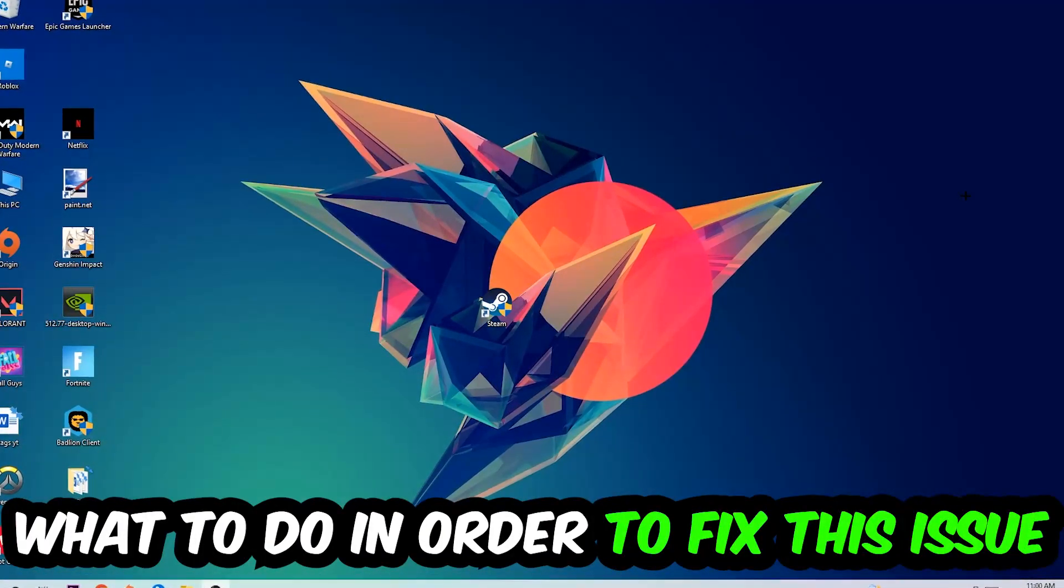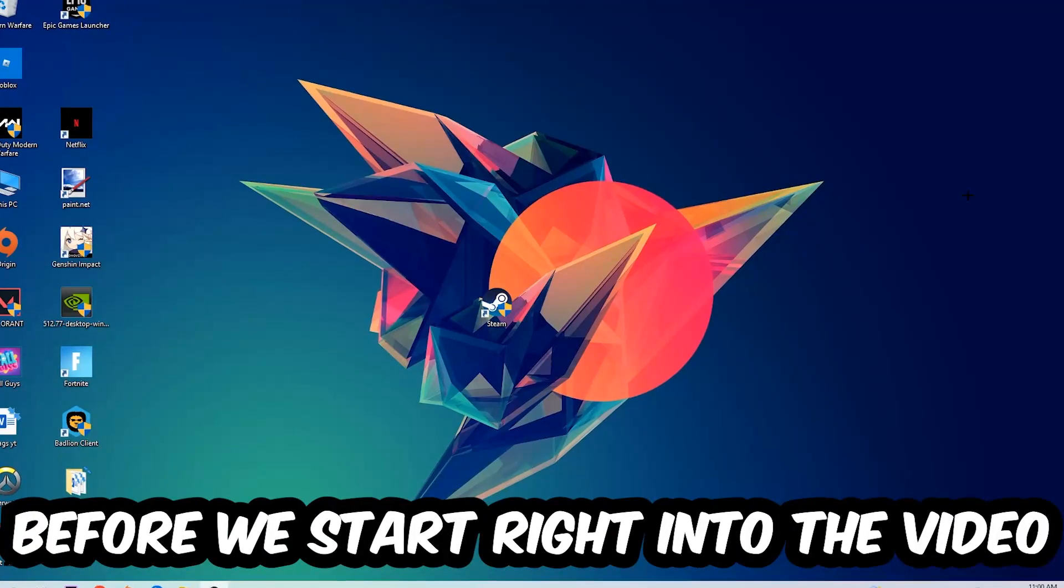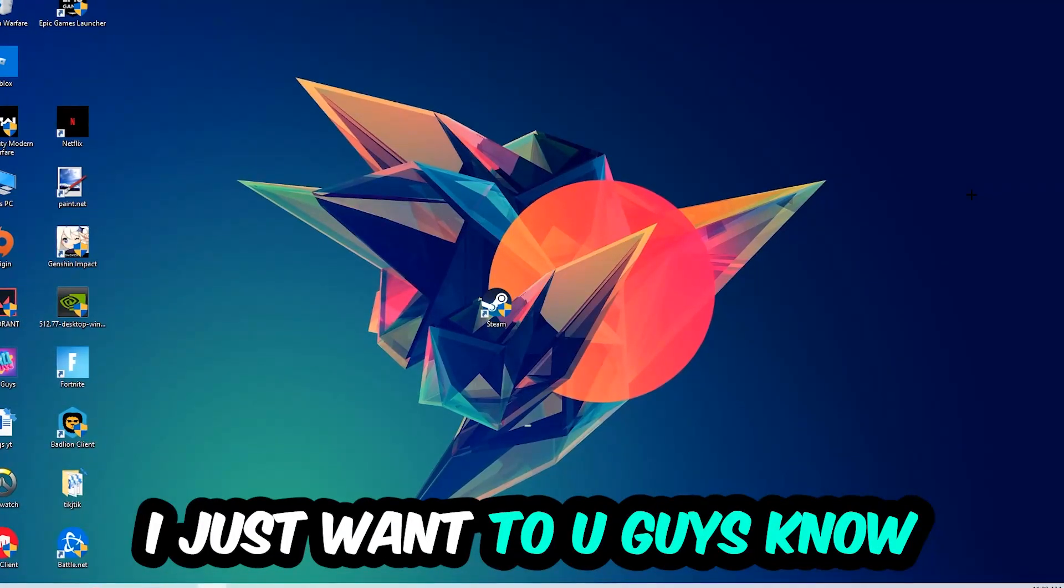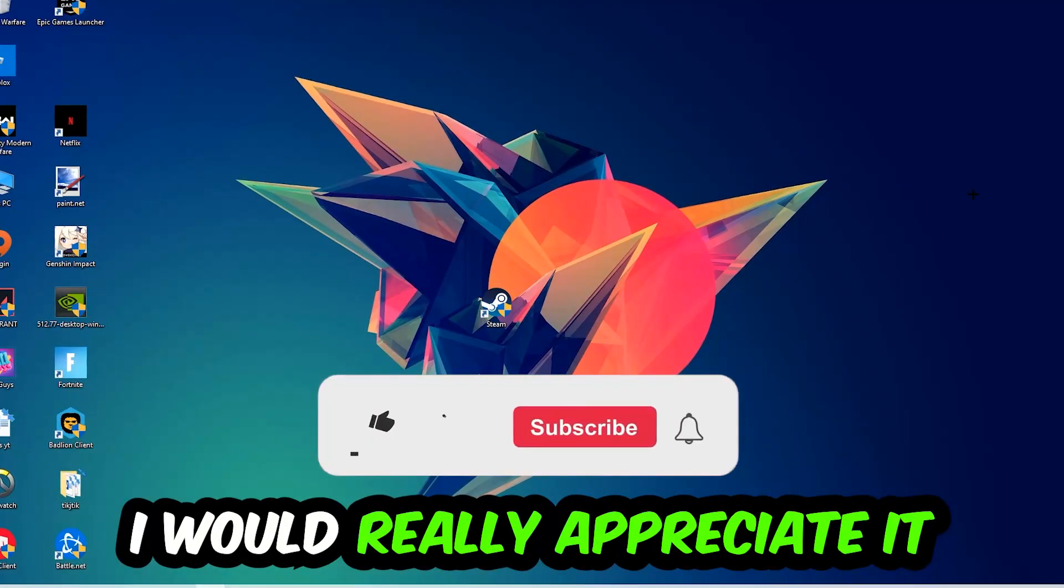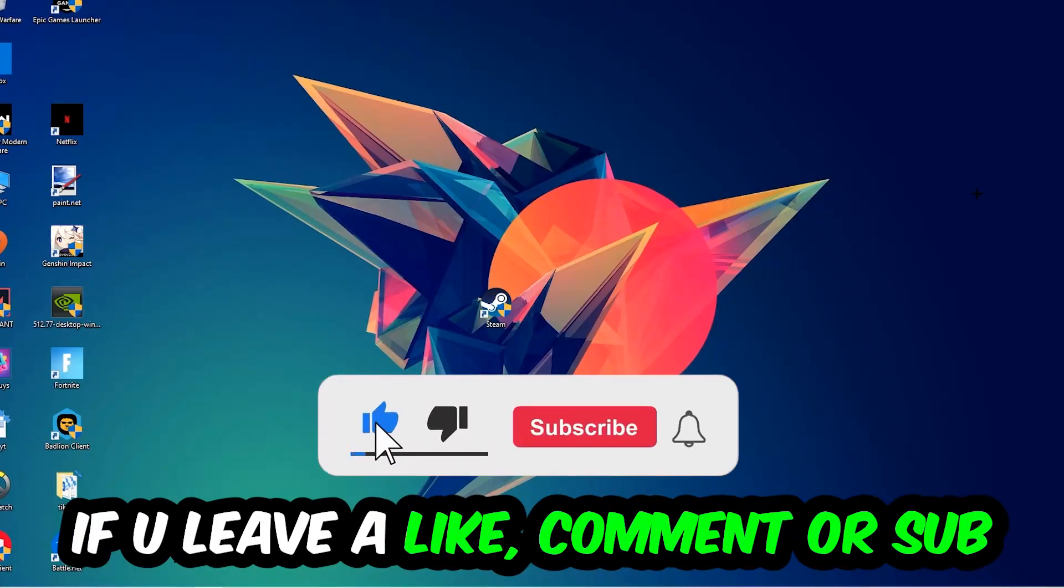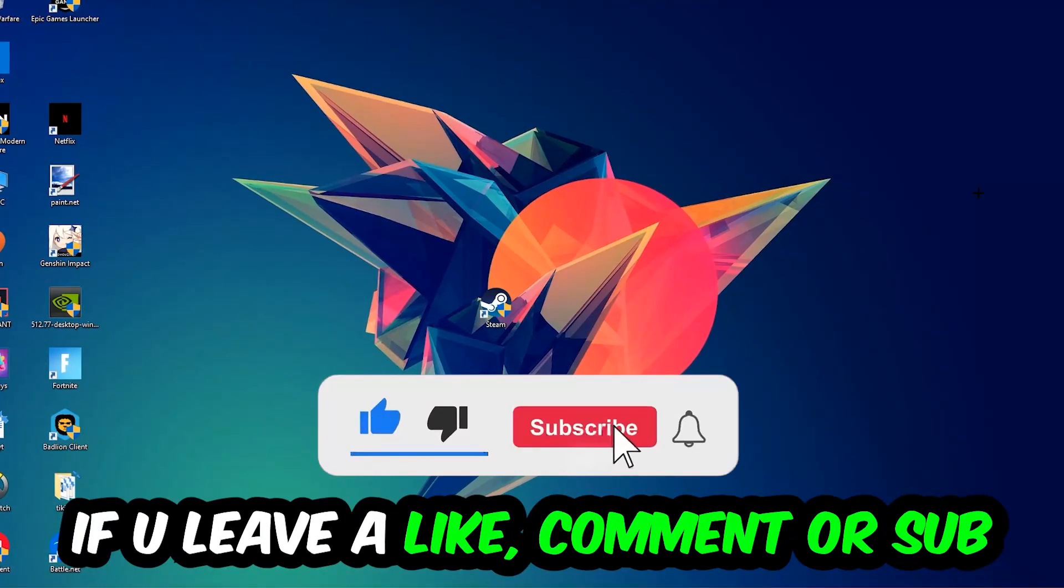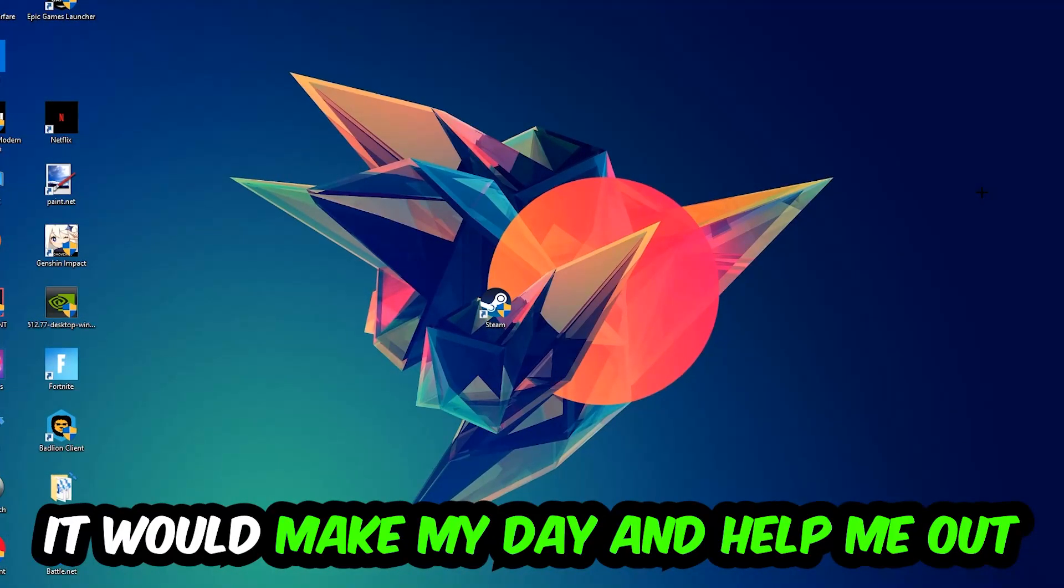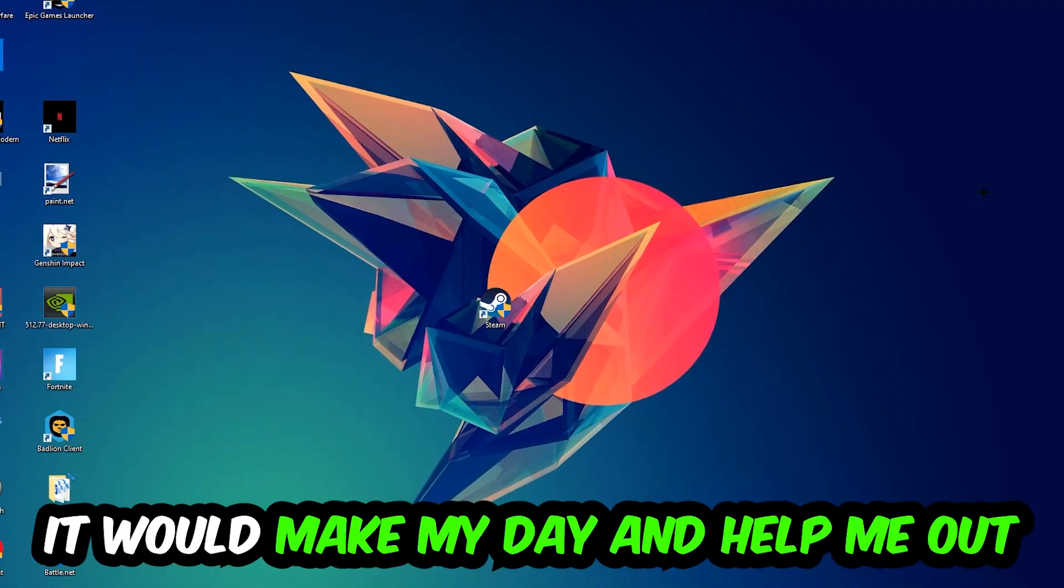Before we start into the video I just want to let you guys know that I would really appreciate it if you would just leave a like, a comment, or a subscription on my YouTube channel. It would really make my day and help me out as a little YouTuber as I am.